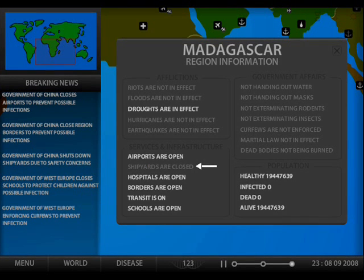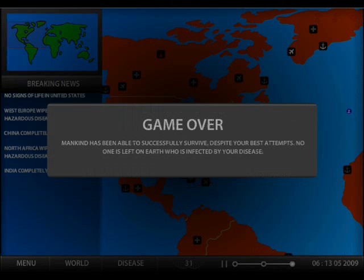Once a country has closed their airports, borders, and shipyards, the killer disease will not be able to infect that country at all. Thus, game over. So after many, many times of playing this game over the last two weeks, trying to figure all this out, I have beat the game once.